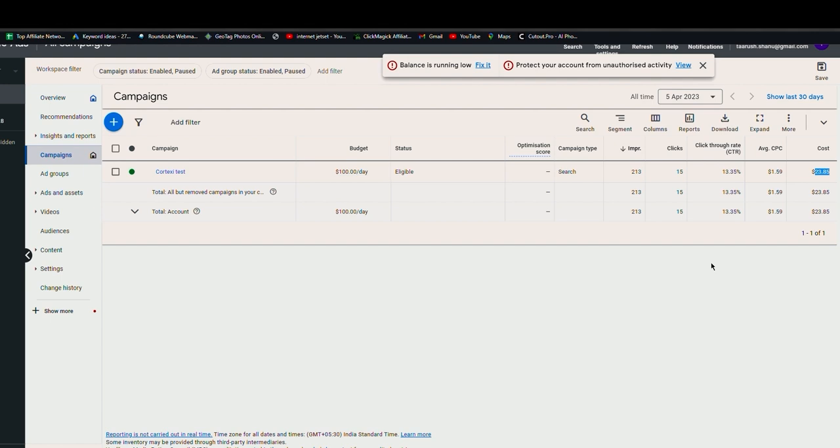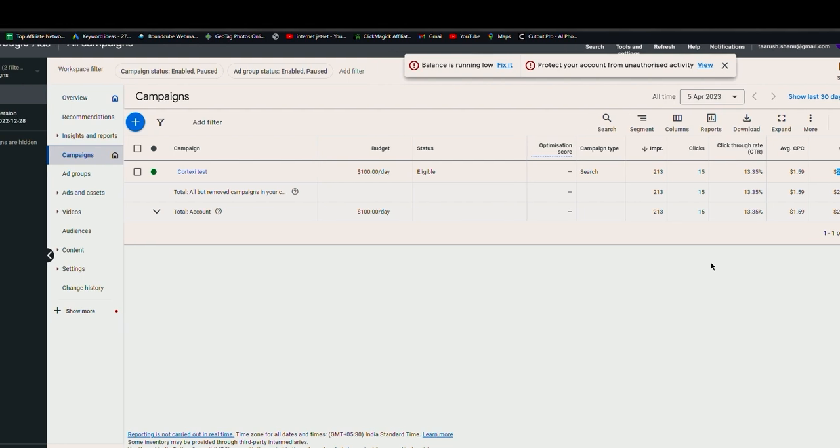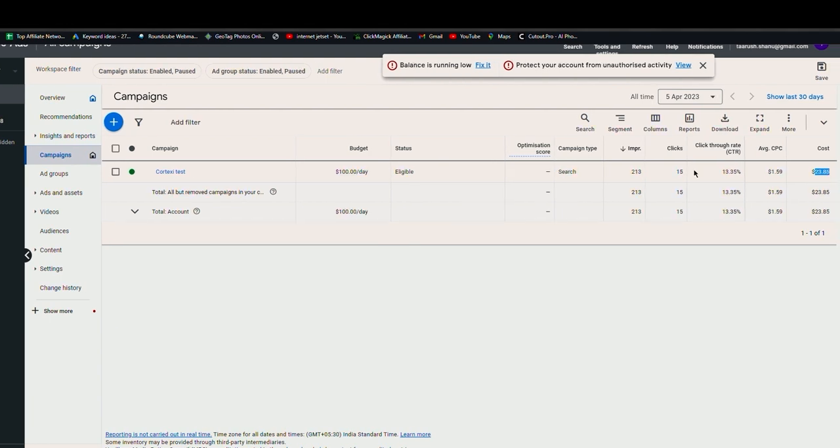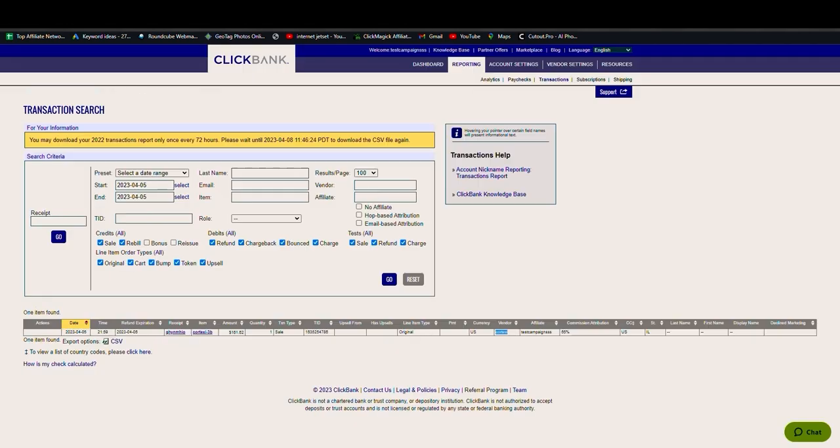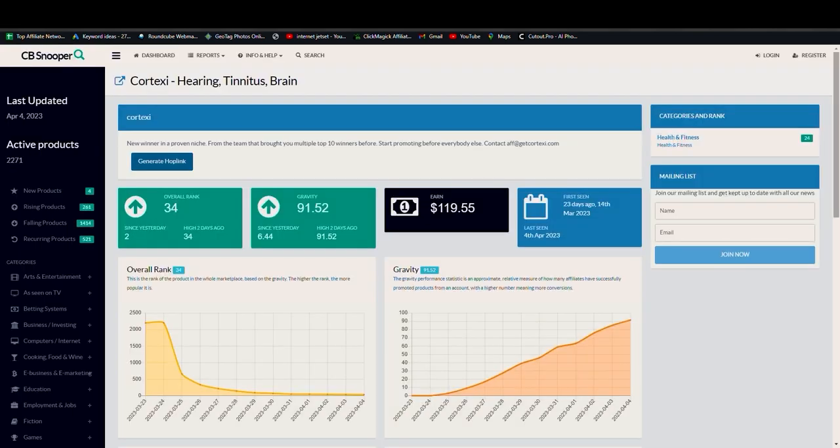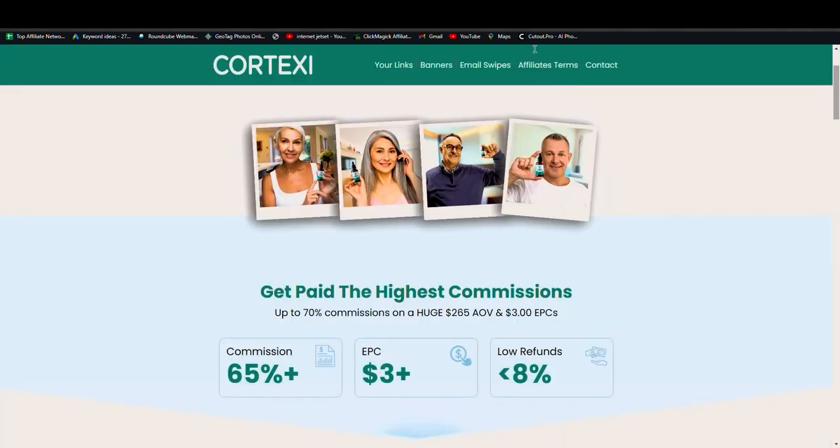So you see, by just spending $23 this product made me $161.62. And the product is Cortexi, as you must have figured out by now.